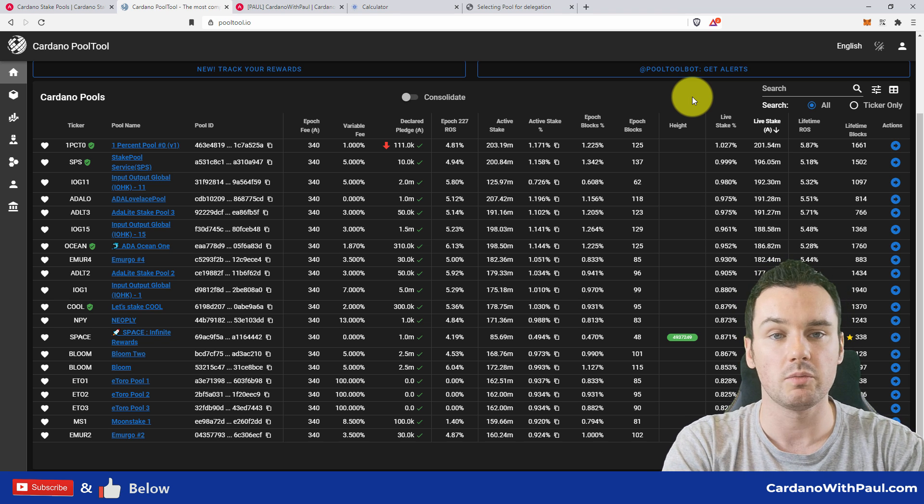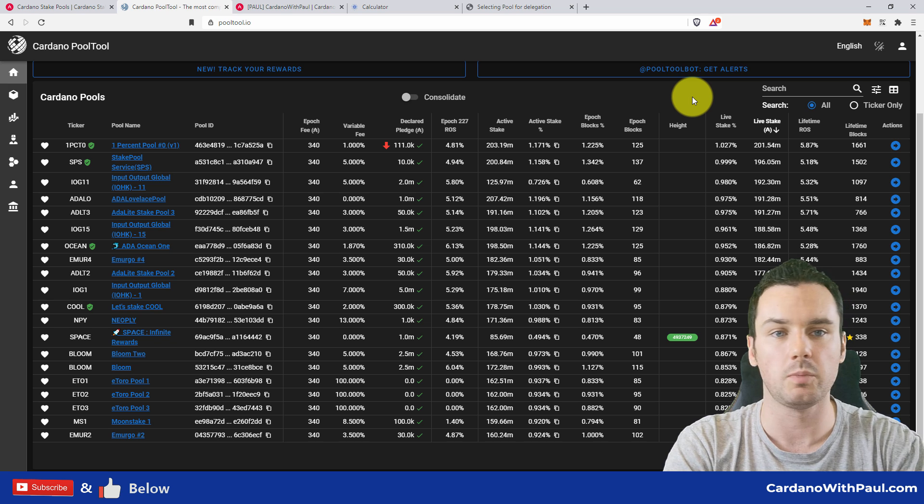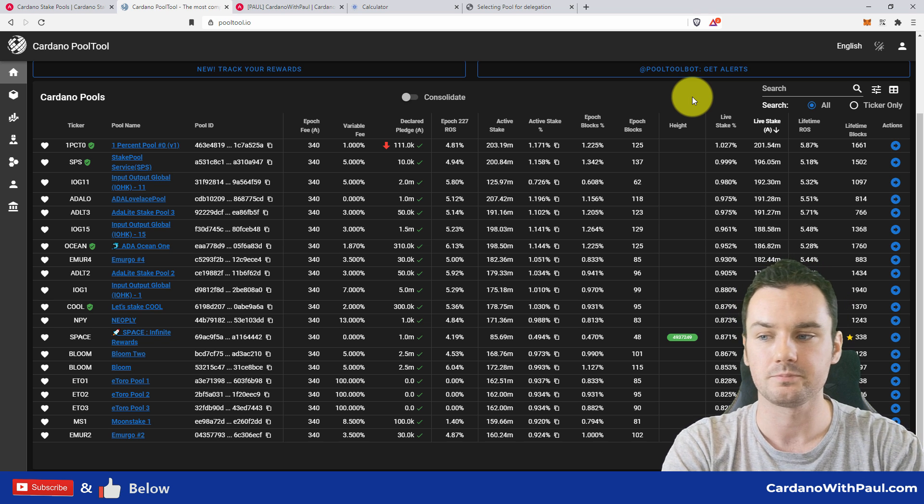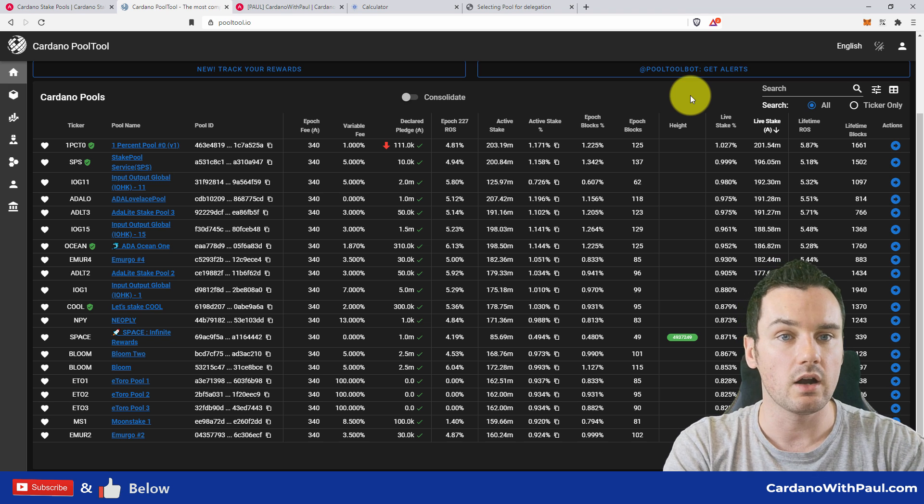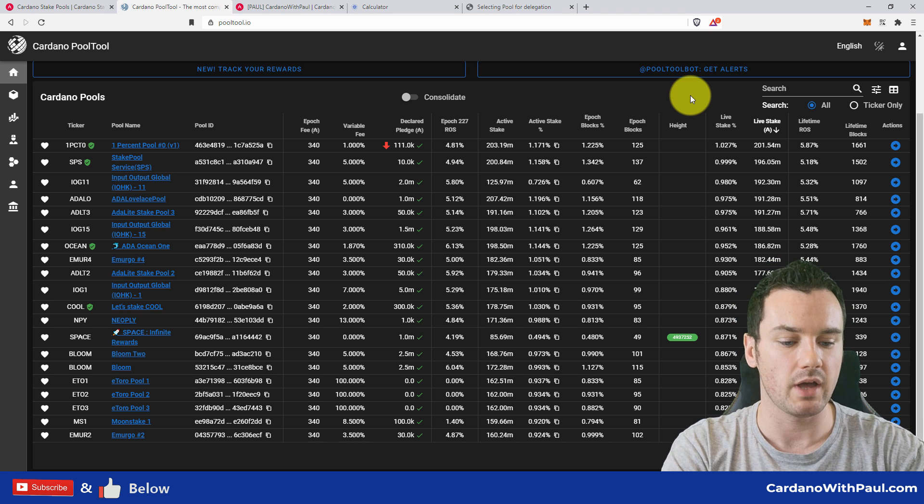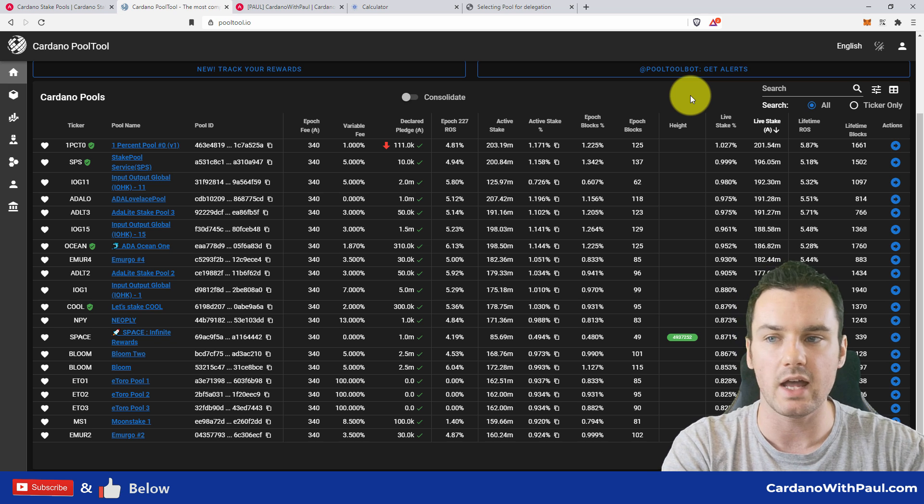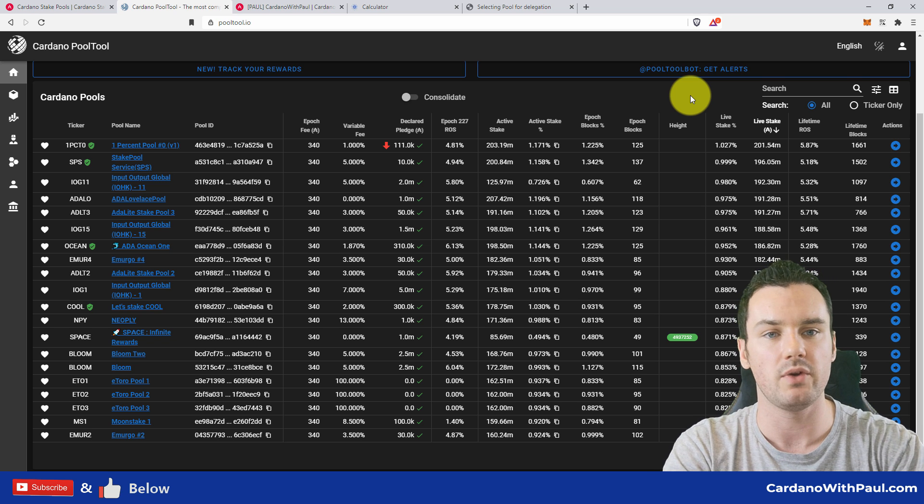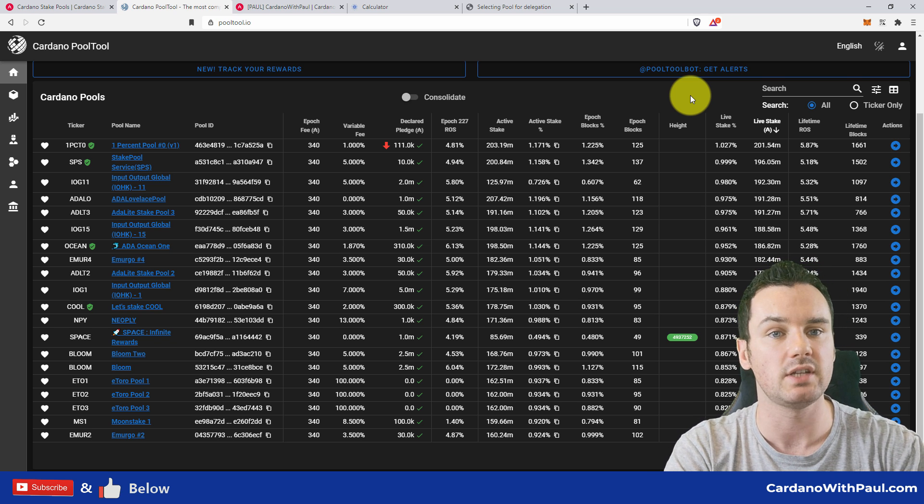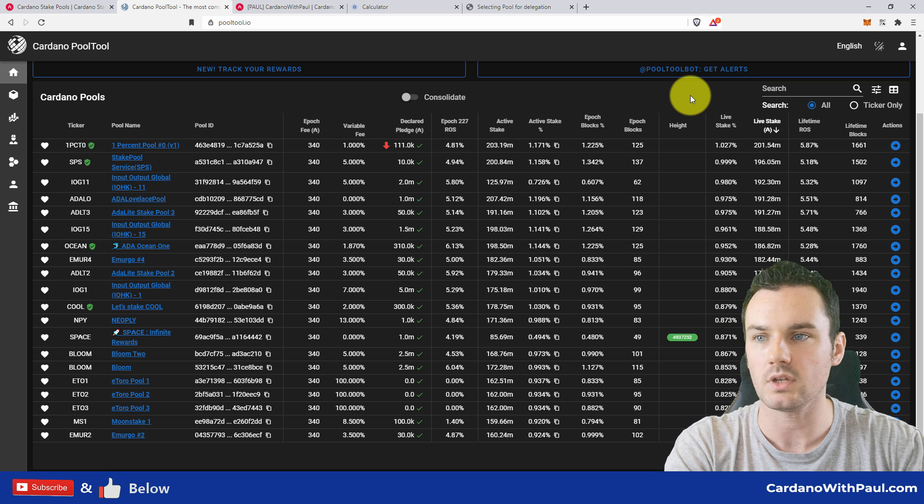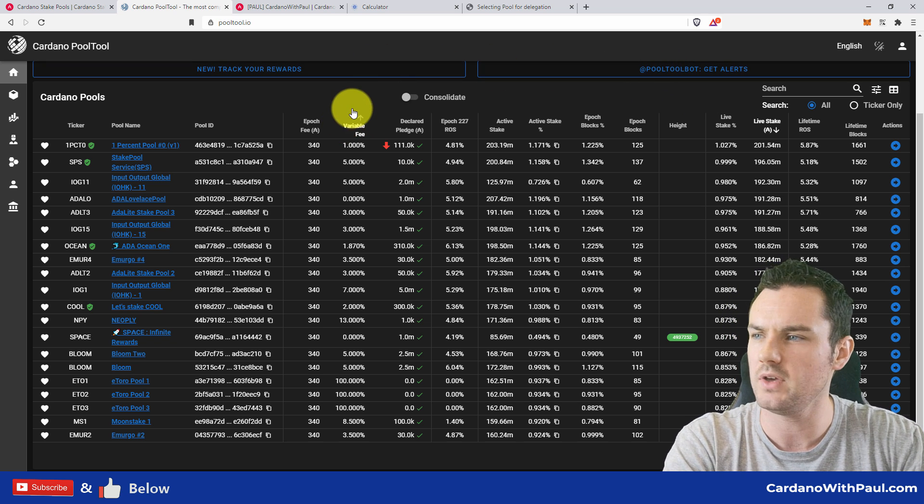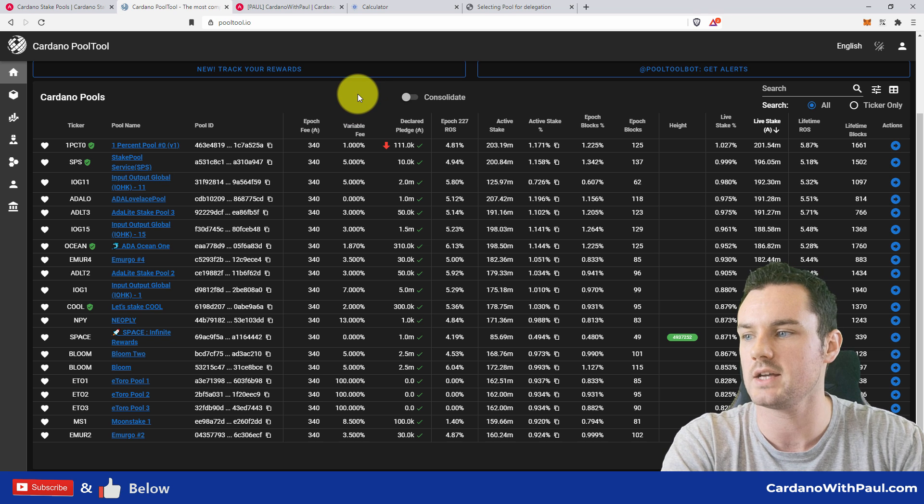The lifetime return on stake—this is over the lifetime what kind of rewards you will be averaging if you were in this pool. And then the lifetime blocks these pools have produced. So on top of all of these, you need to consider the stake pool operator. Is it someone you trust? Are they just spun up overnight and they could potentially disappear? So consider who they are. Can you look them up? Are they giving back to the community?